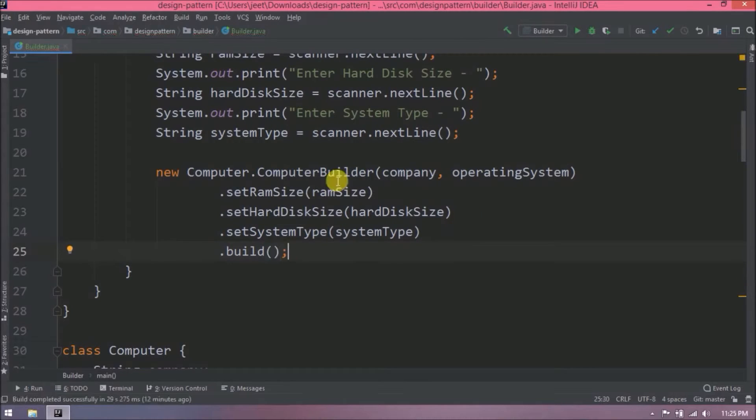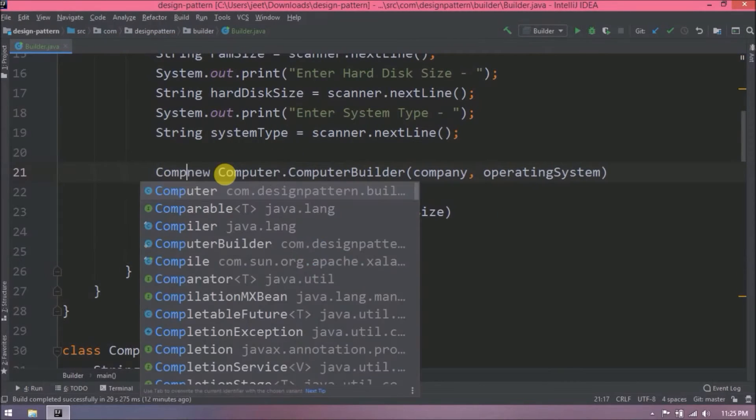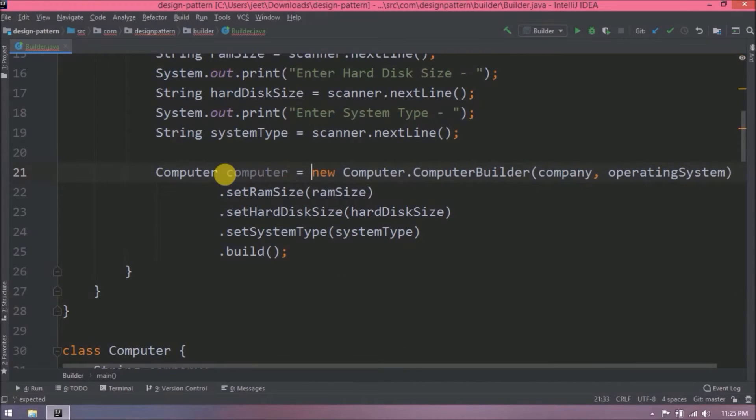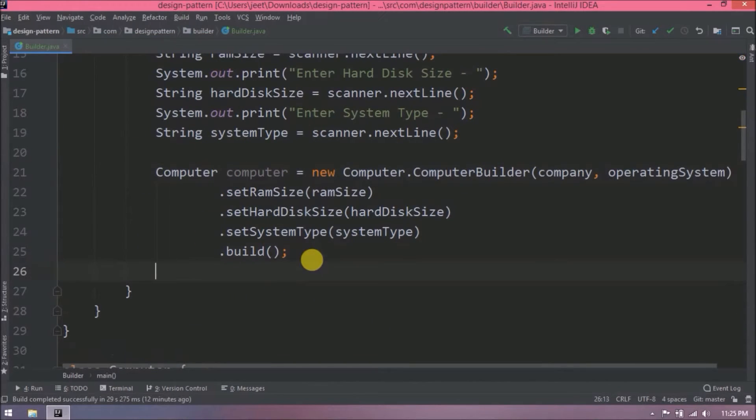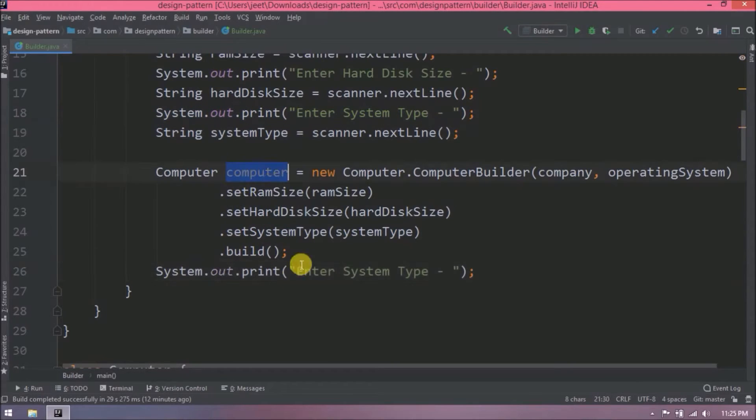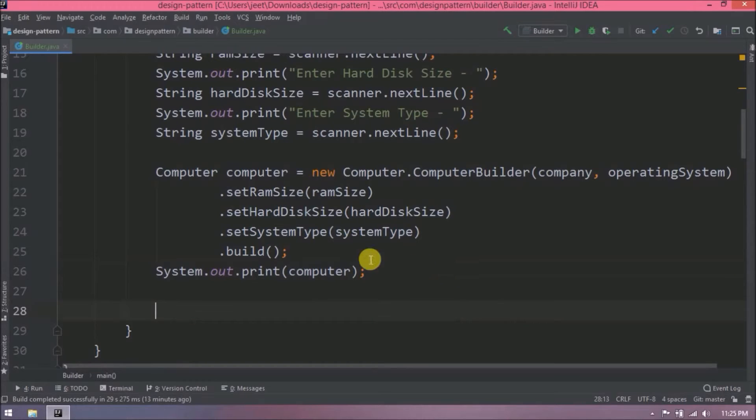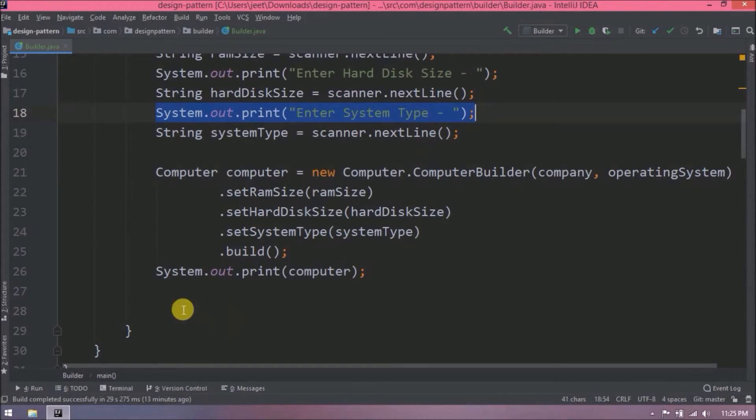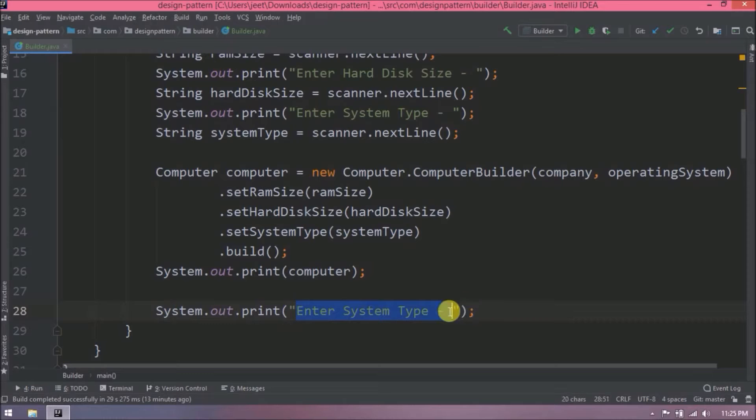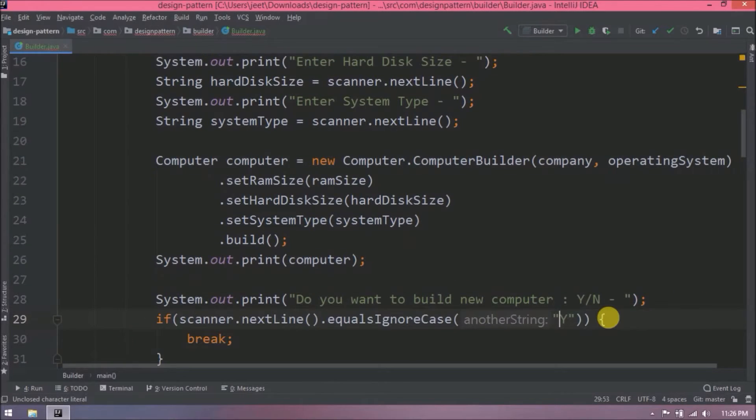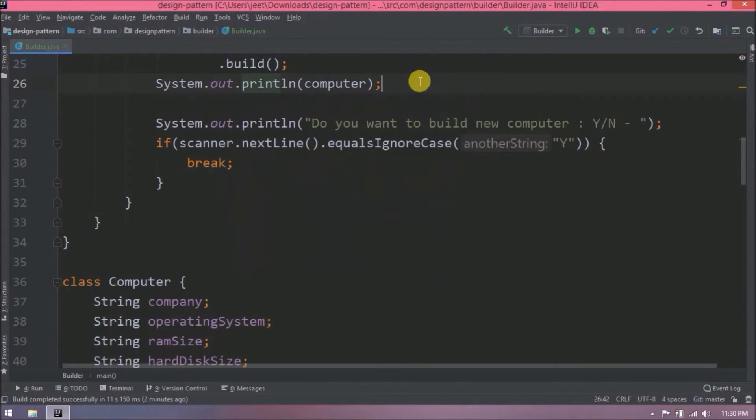It is returning the computer object. Now print this object. Here as you know we are reading inputs from scanner class. So adding simple conditions so the user can continue and build an object with different values. That's it.